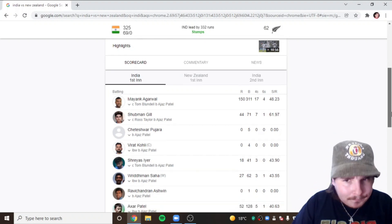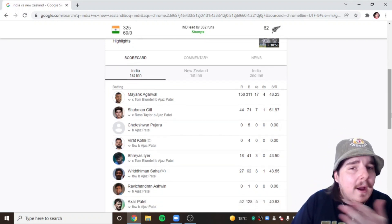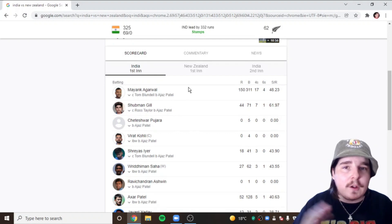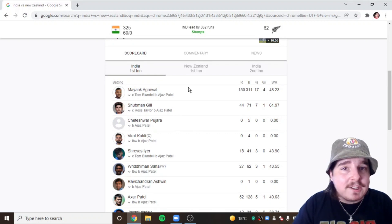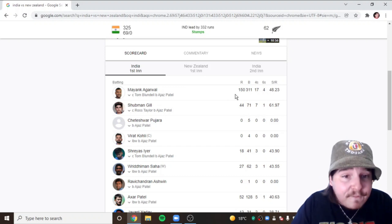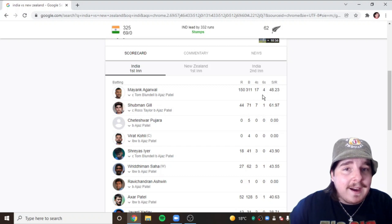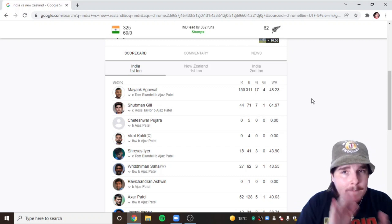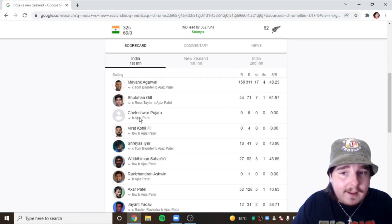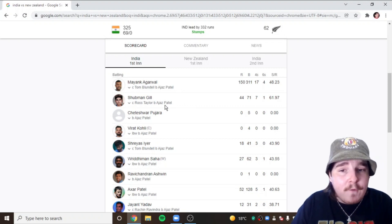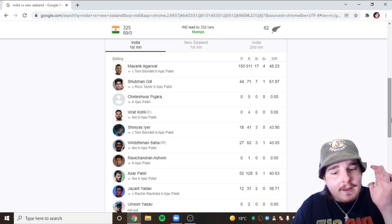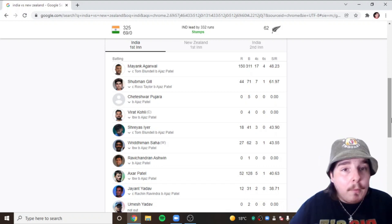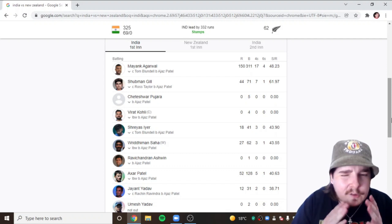I missed the day one review but I'm going to go through day one and day two quickly. Mayank Agarwal of course was retained during the week by Punjab, then comes out and makes 150 runs off 311 balls, 17 fours and four sixes. Clap it up for Mayank because they were losing wickets quickly in the middle order. As soon as Gill went for 44, Pujara was gone for zero, Kohli was gone for zero.